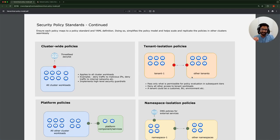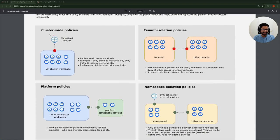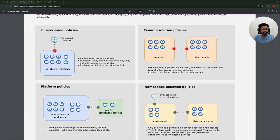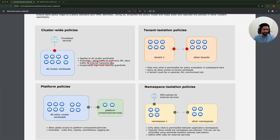Let's look at the standards one by one. For a cluster-wide policy, this is what the representation of the policy looks like. You have all of your cluster workloads and you can apply a policy cluster-wide — for example, to deny access to IP addresses based on a threat feed. Other examples could be denying access to certain internal networks, or denying access to the internet if this is a private cluster in your environment. This is what the representation of that policy looks like.